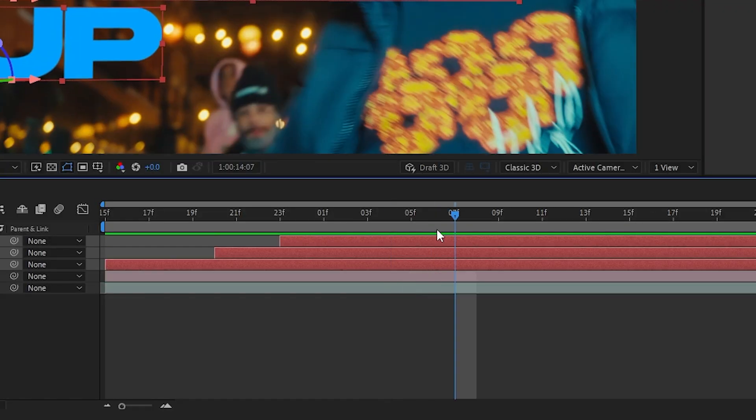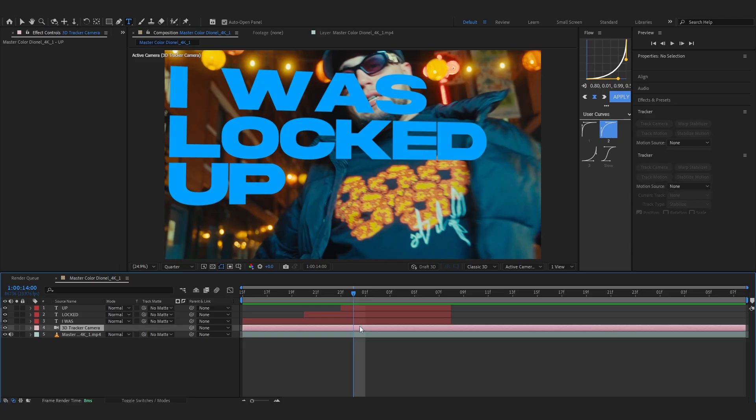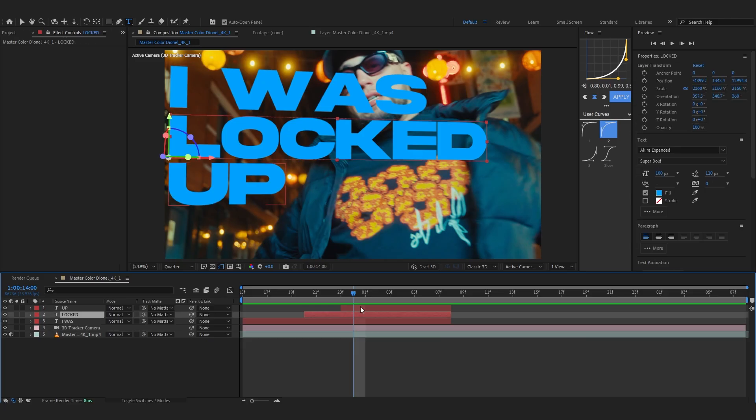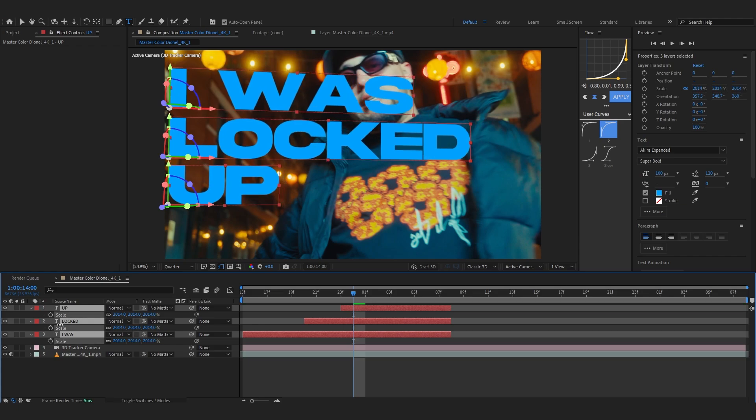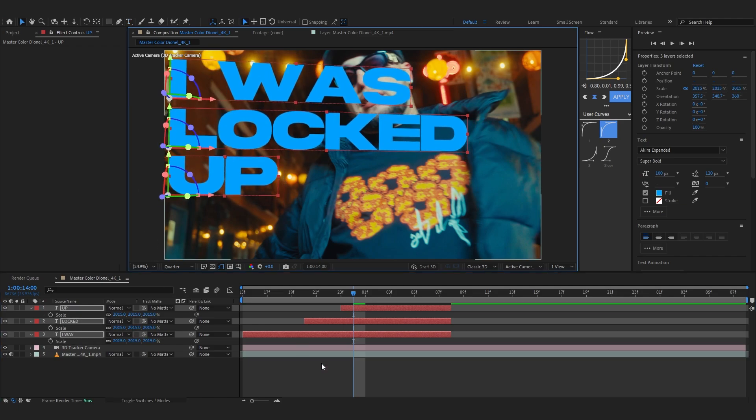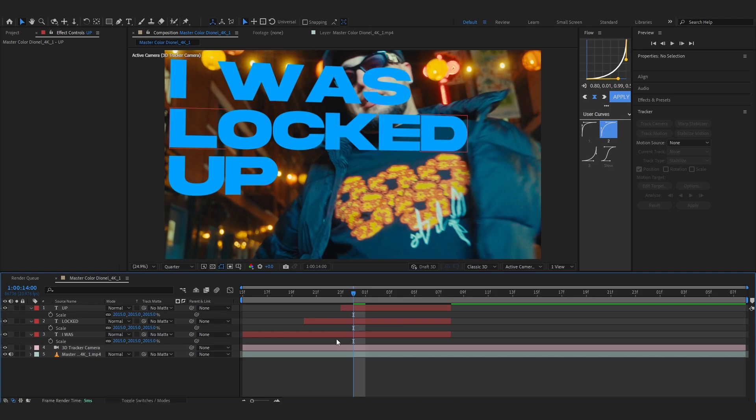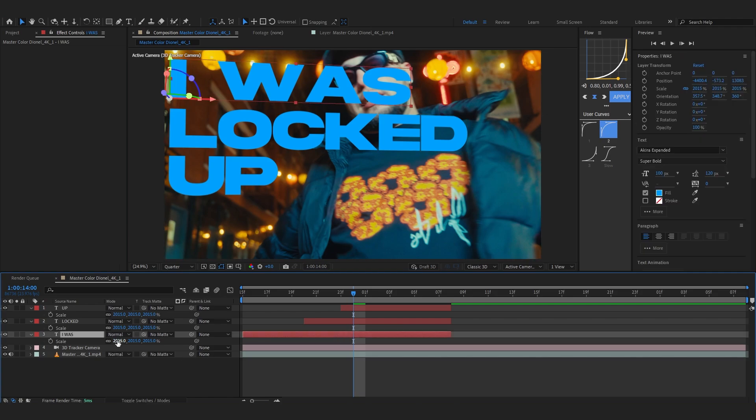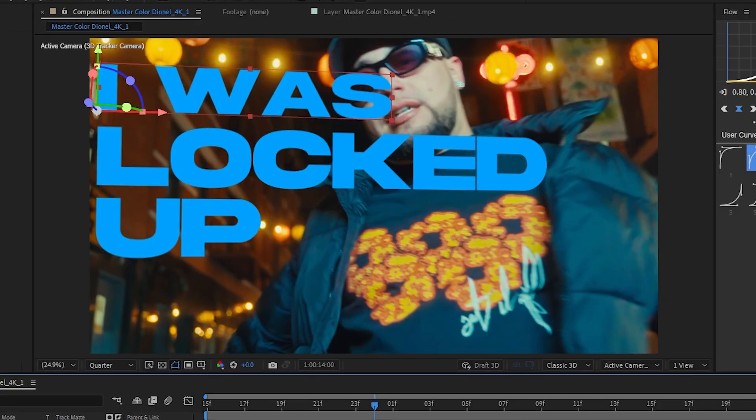So I'm gonna trim it till like here. I think I'm gonna also adjust the size a little bit. So I'm gonna lower down the size actually and put it a bit further and I'm gonna lower down the size of I was.